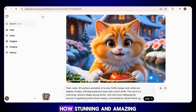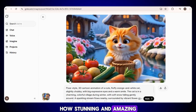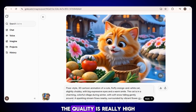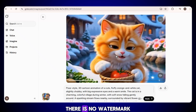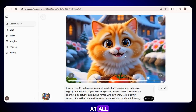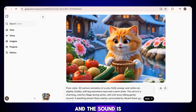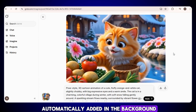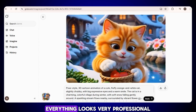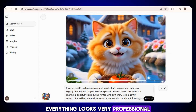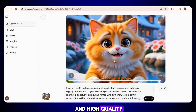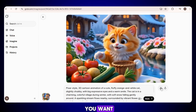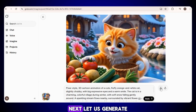Just look at this — how stunning and amazing this video looks. The quality is really high, there is no watermark at all, and the sound is automatically added in the background, which is a huge benefit. Everything looks very professional and high quality. You can simply download this video if you want.